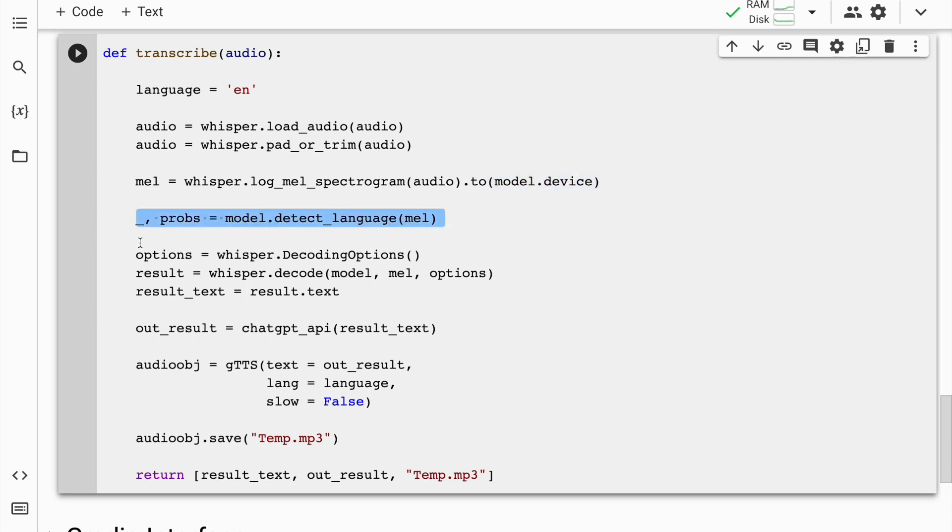I use the machine learning model to detect the spoken language using the function detect_language. This function takes the log mel spectrogram as input and returns a tuple of predictions and probabilities. The predictions are not used in the code snippet but the probabilities are assigned to a variable called probabilities.